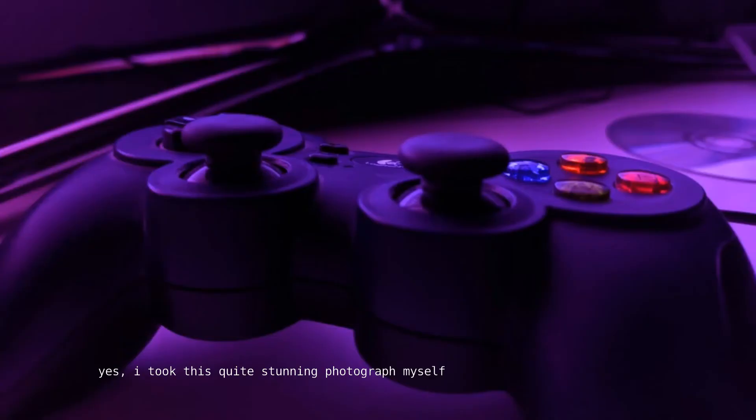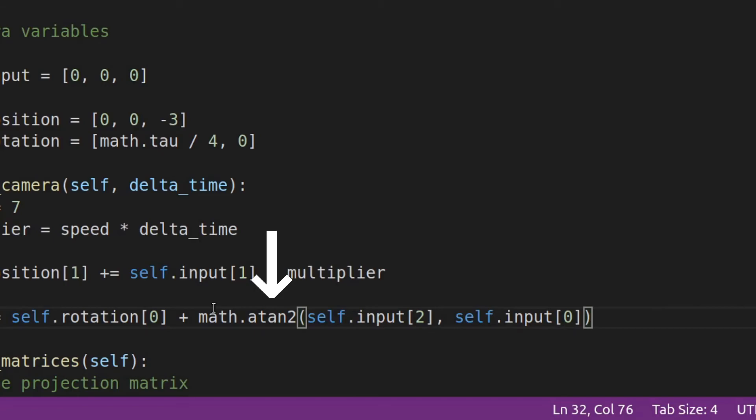You may be wondering why we'd need to use such a function when the x and z components of our input can only be in one of nine distinct states for the moment. But the nice thing about this is that if you want to use an analog input method, such as a joystick, you just need to plug its values into the atan2 function over here. You wouldn't even need to normalize it or anything.